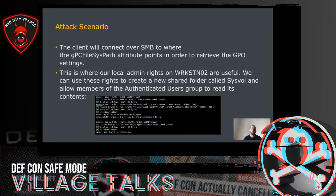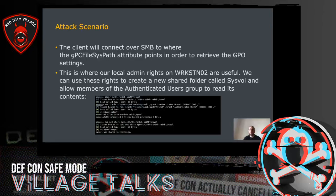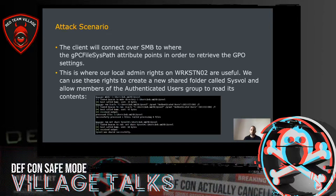Now that we've dealt with the GPC part of the GPO — the LDAP part — we need to deal with the GPT part, which contains the actual settings. The client will connect over SMB to wherever the gpc file syspath attribute points at in order to retrieve the GPO settings. This is where our local admin rights on Workstation02 are useful — we can use these rights to create a new shared folder called SYSVOL.